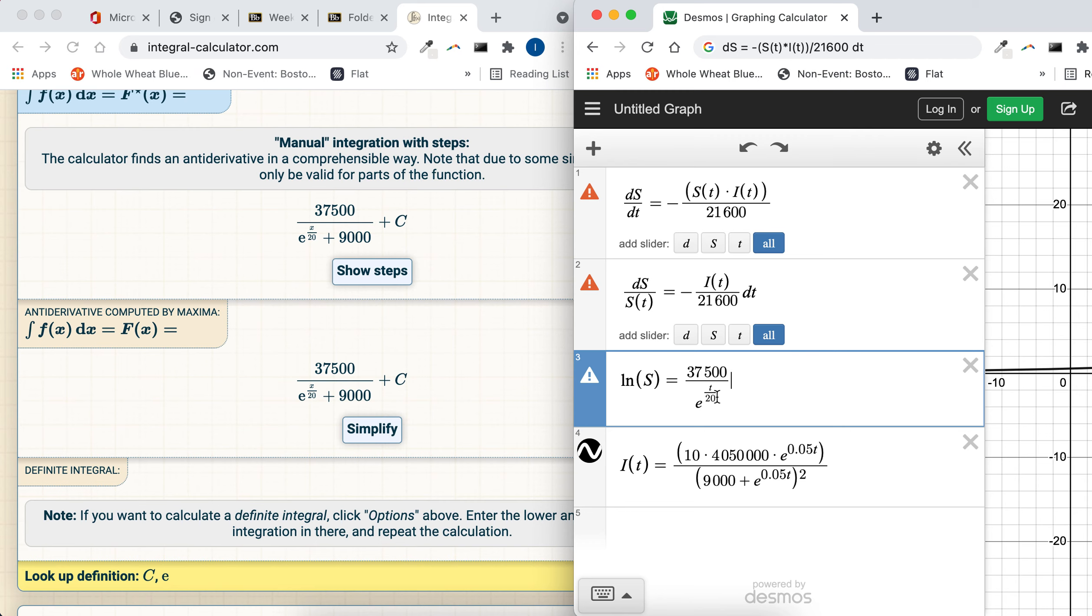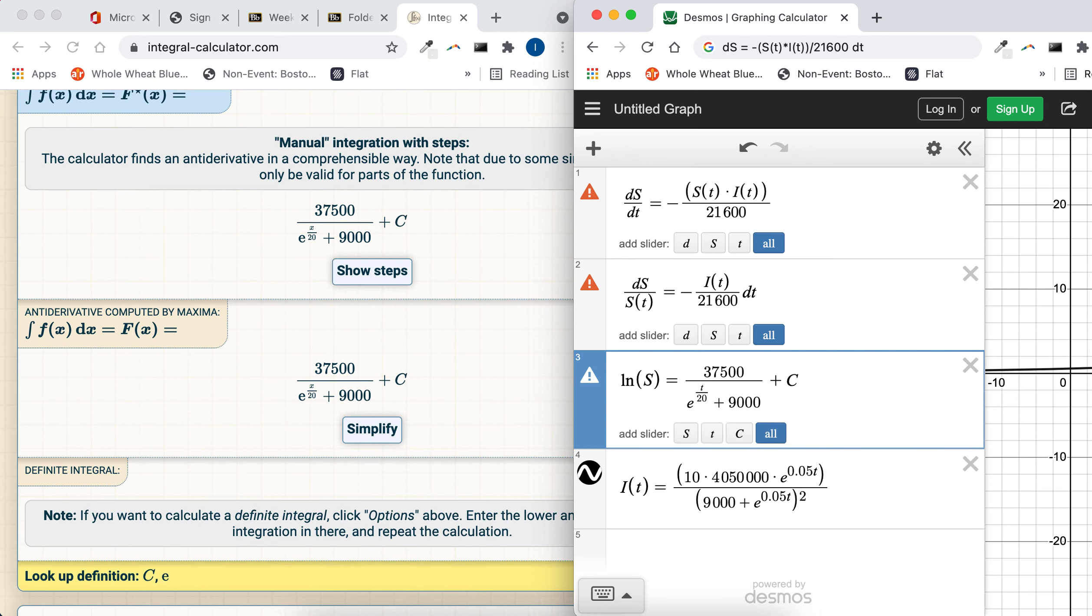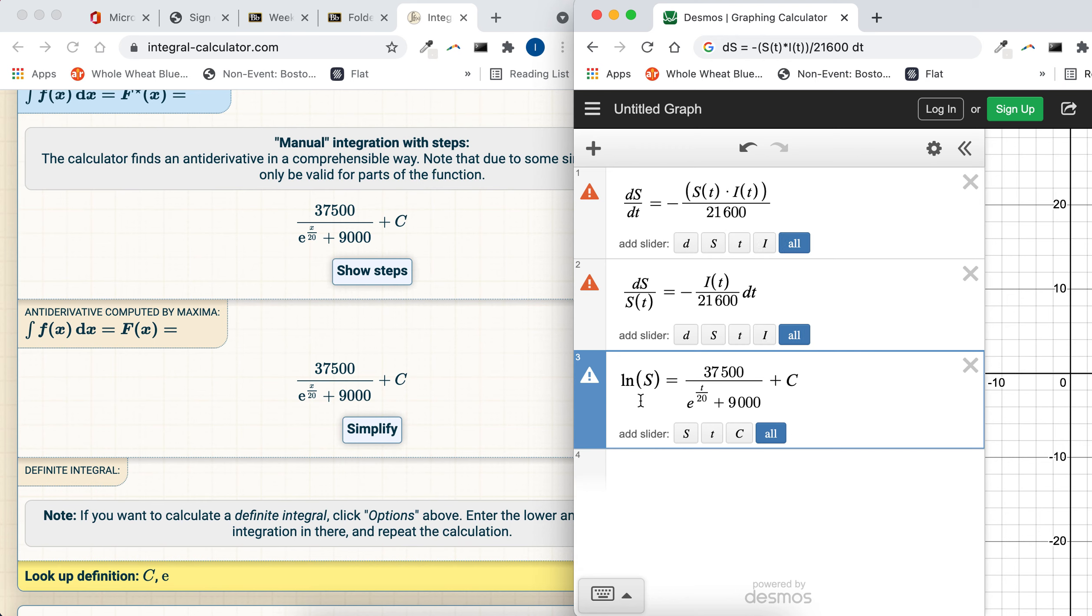And this is something you could either have typed up, or if you want to write it by hand, that's okay too, and we don't want to forget that constant c. So, we're getting closer to the solution. The last part to get s by itself is you need to raise both sides.